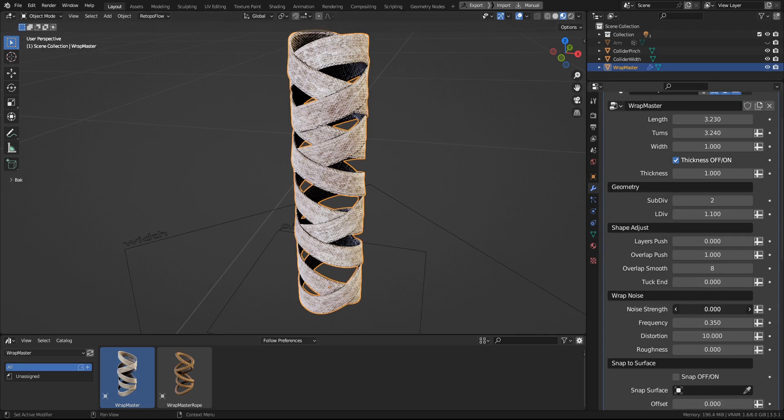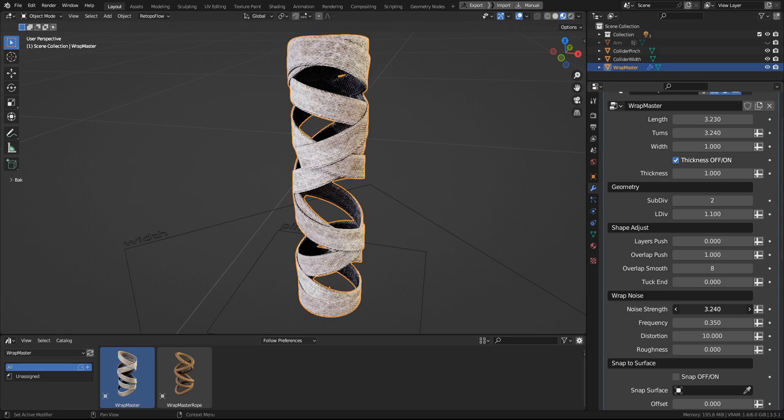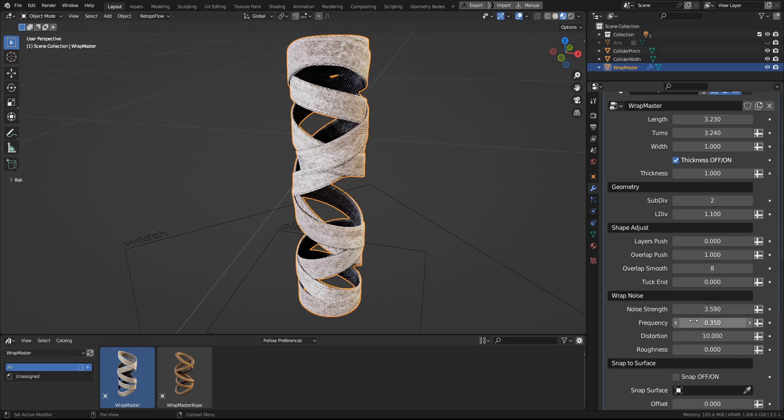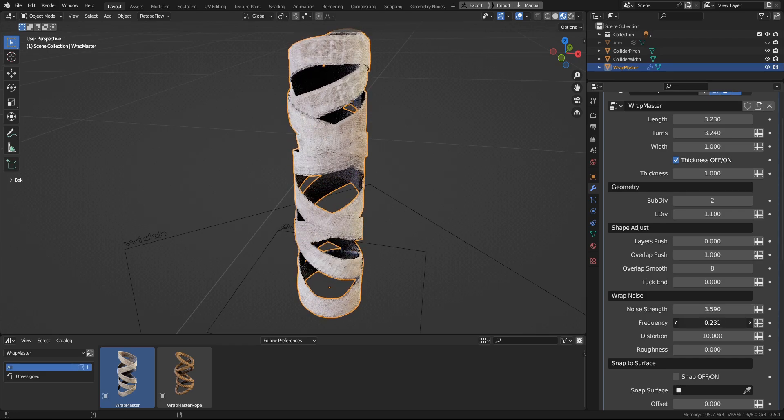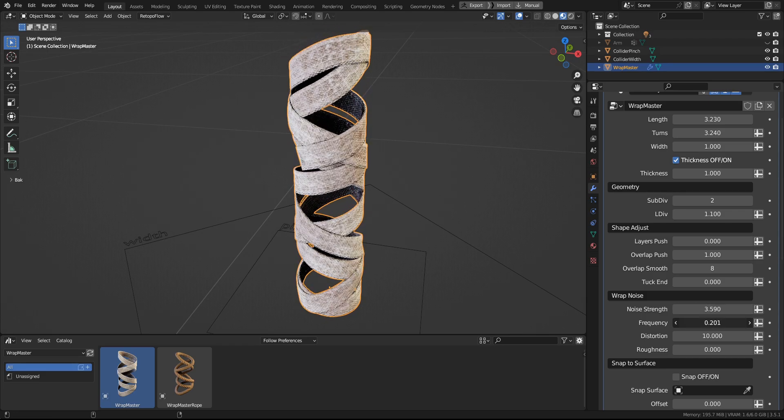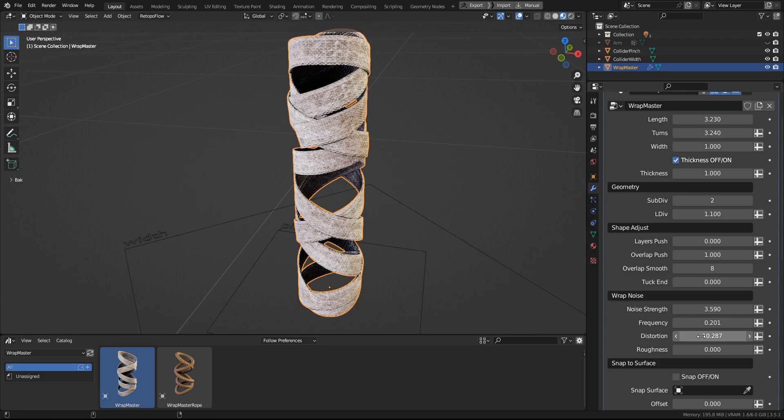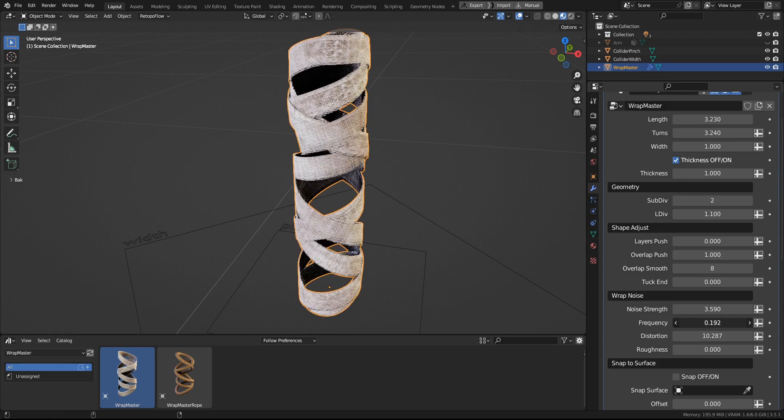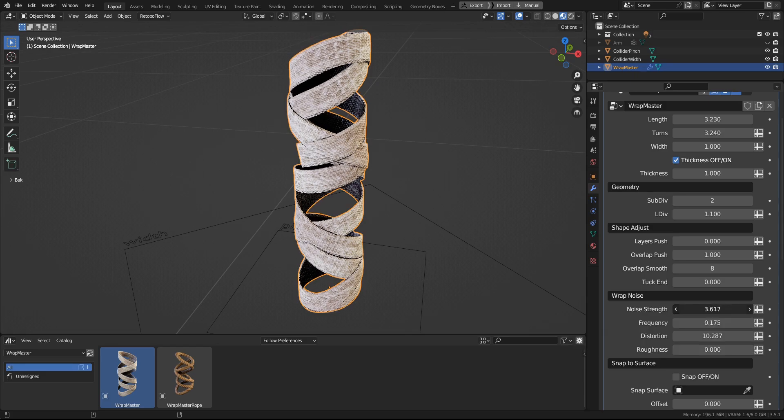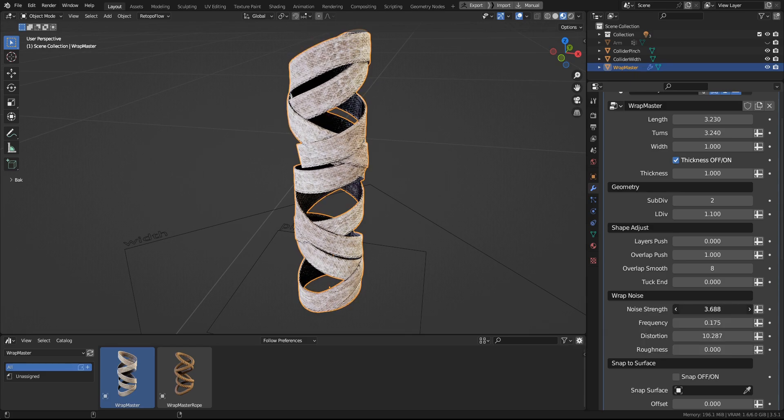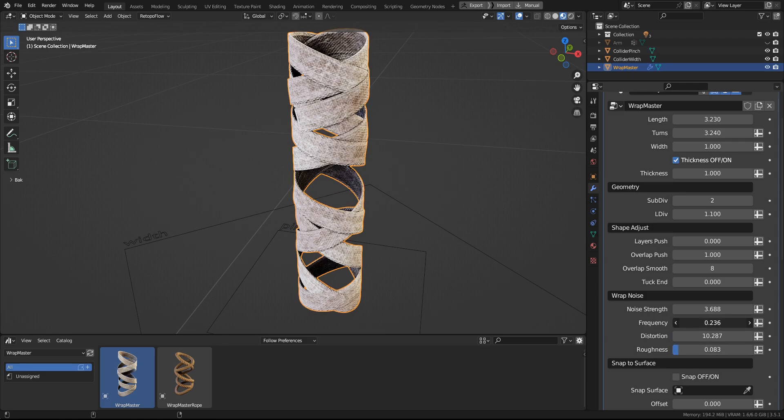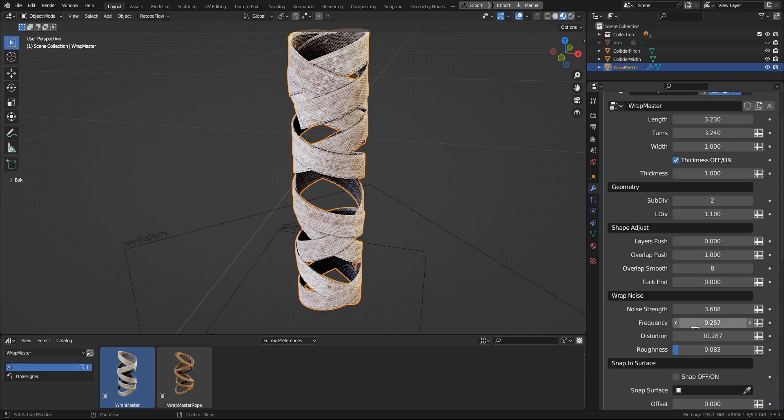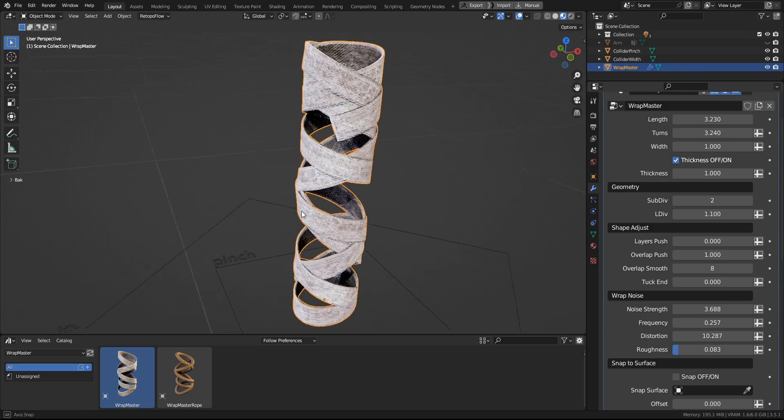And here you can set the strength of the noise, the frequency, and the distortion. It takes a bit to get familiar with those, but they give you a really good control over the shape. And they affect the wrapping along its length.